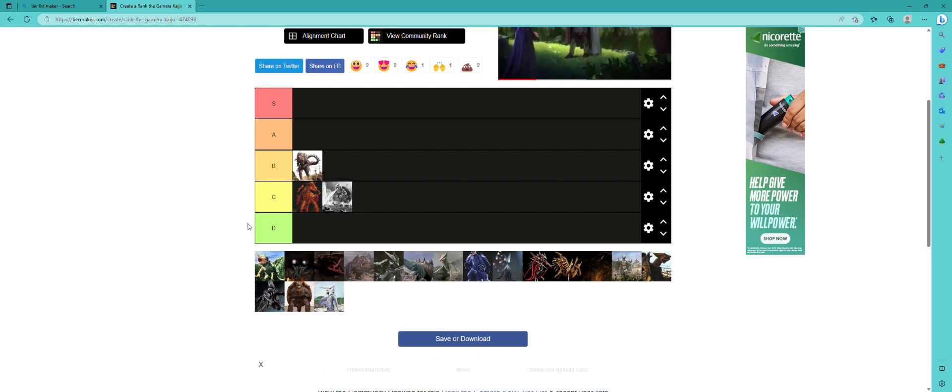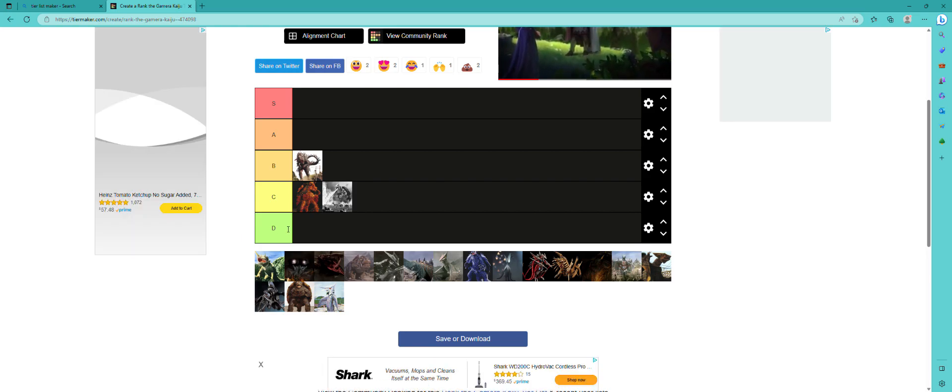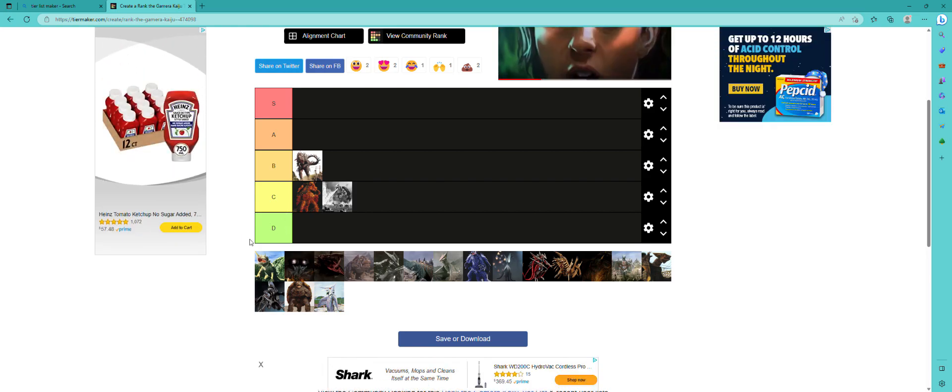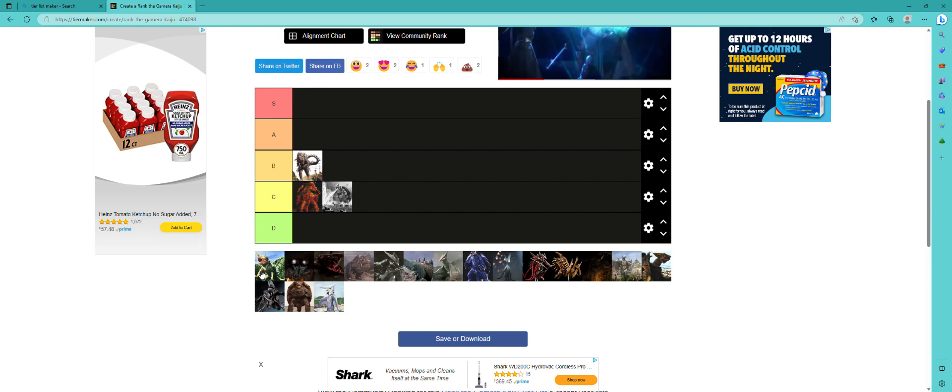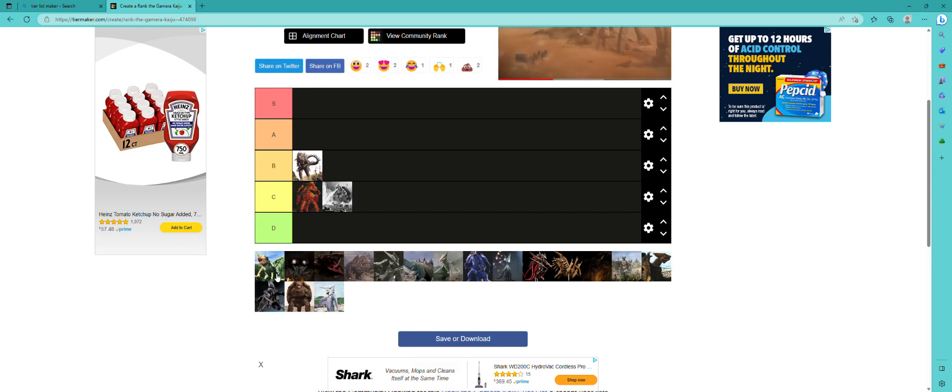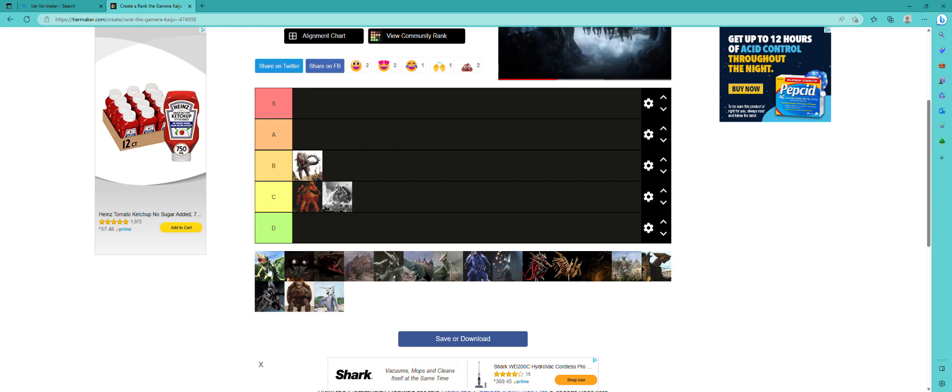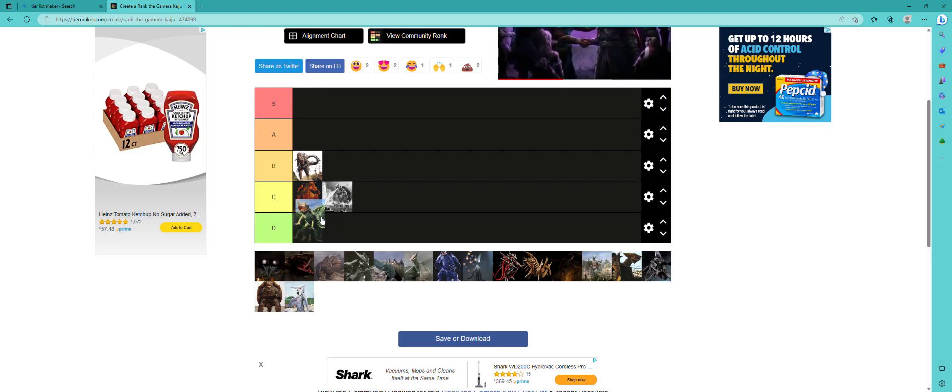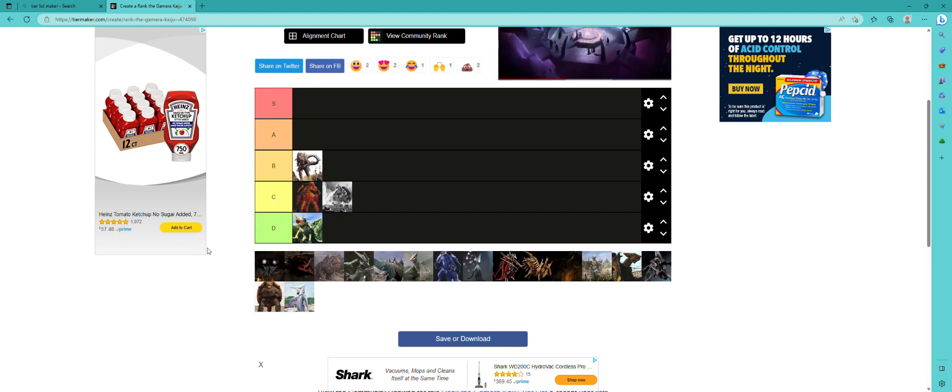Let's rank this one. Isn't this the one that shoots the rainbow out of its back? It's a pretty stupid concept, in every which way. It's just stupid. Yeah, definitely D, probably the worst Gamera kaiju.